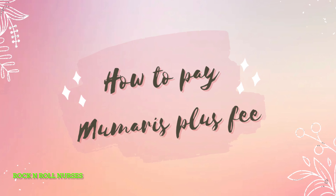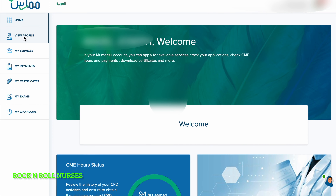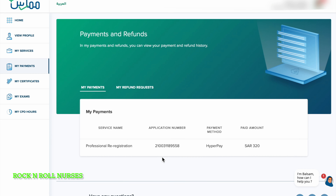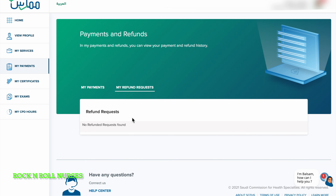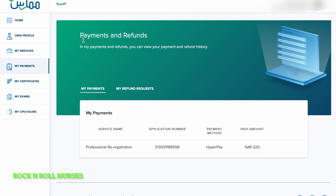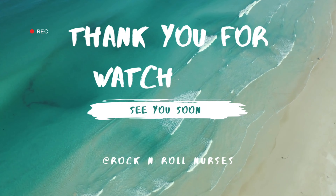To pay the Mumaris Plus fee, once all details are filled correctly, submit the application, which will take you to the payment screen. You can pay the SCFHS fee through SADAD or credit card. SCFHS will respond back within 1 to 3 weeks.